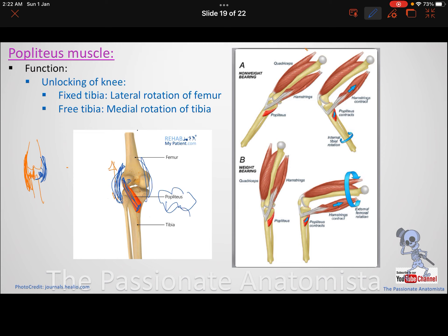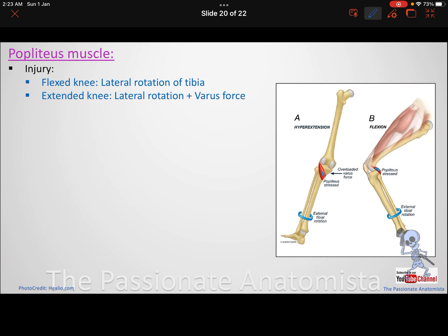The mnemonic for popliteus unlocking is LF MT — lateral rotation of Femur, or Medial rotation of Tibia. Now, how can you injure the popliteus muscle? Remember: to injure a muscle or ligament you need to over-stretch it.